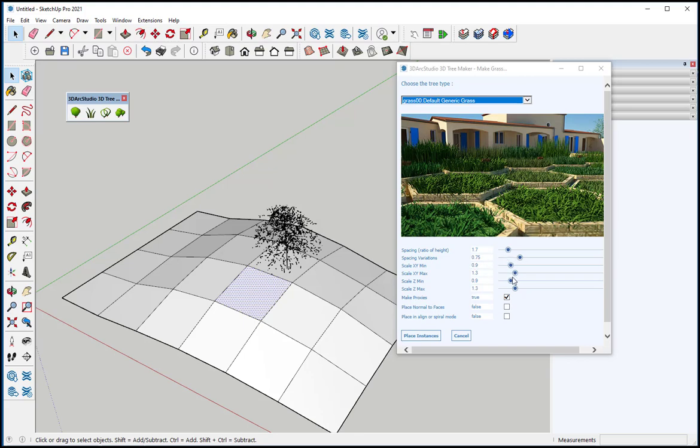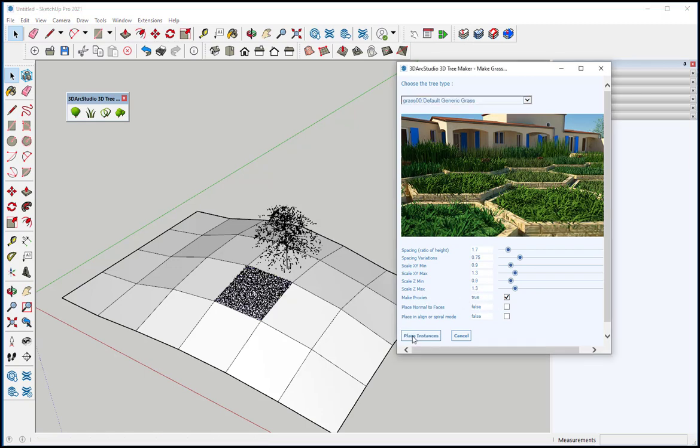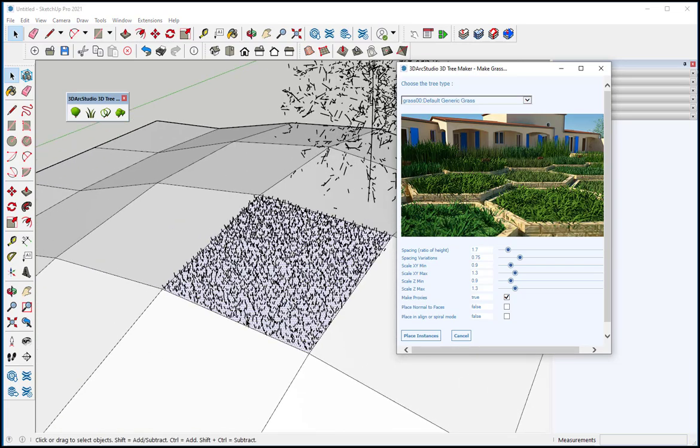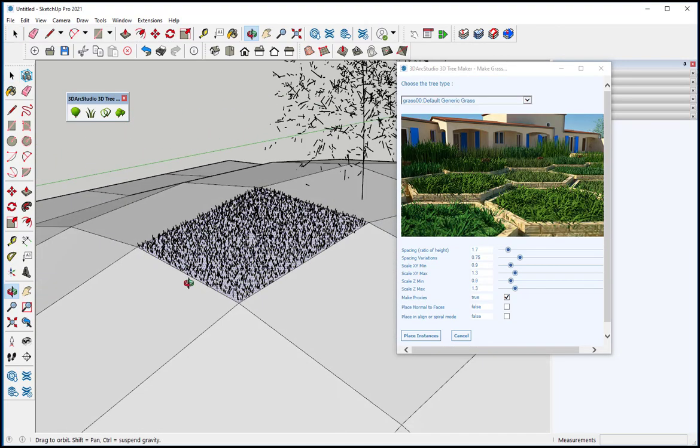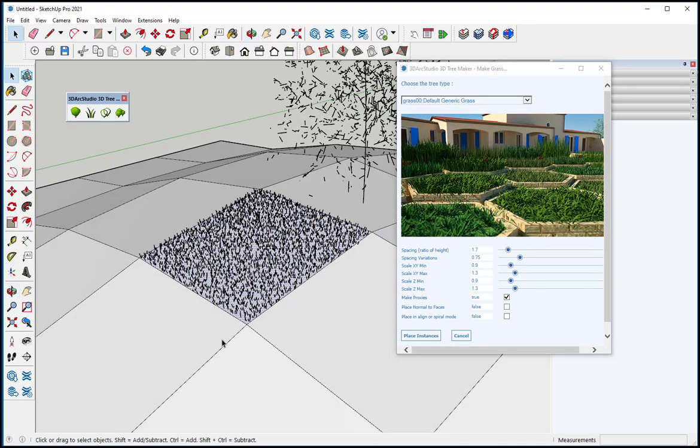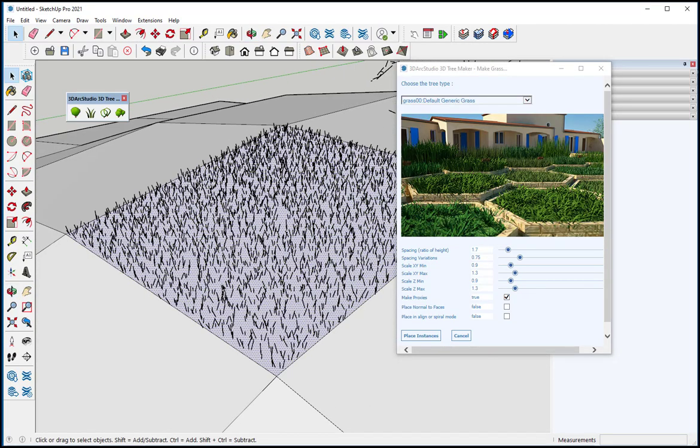I have all these options. Once again, I can make it a proxy, which will help with lessening the amount of geometry created, and then click Place Instances. And there it is.